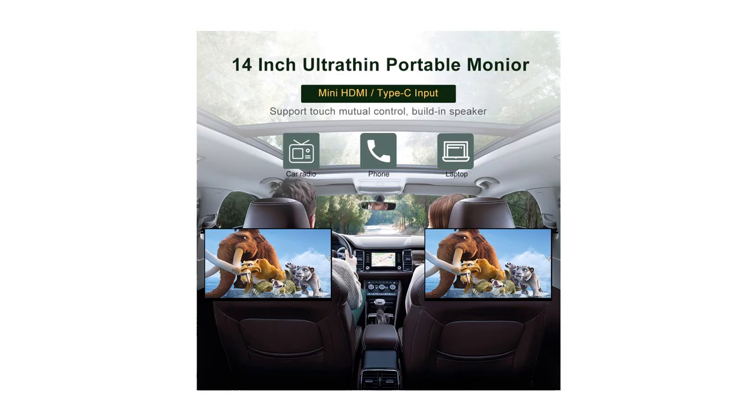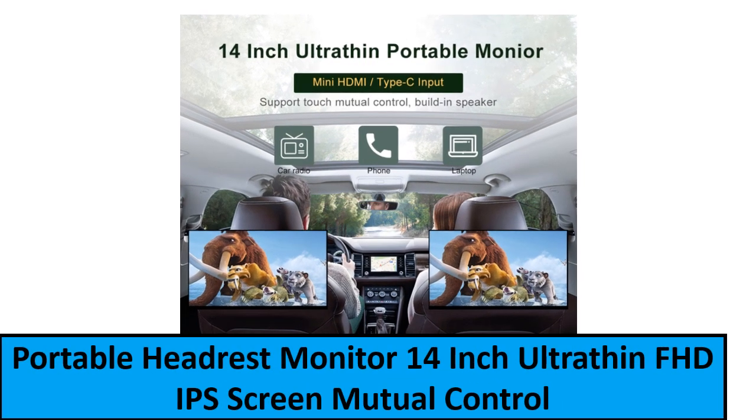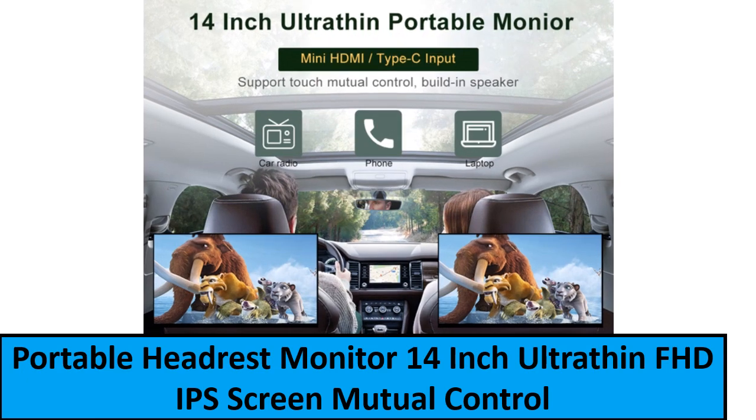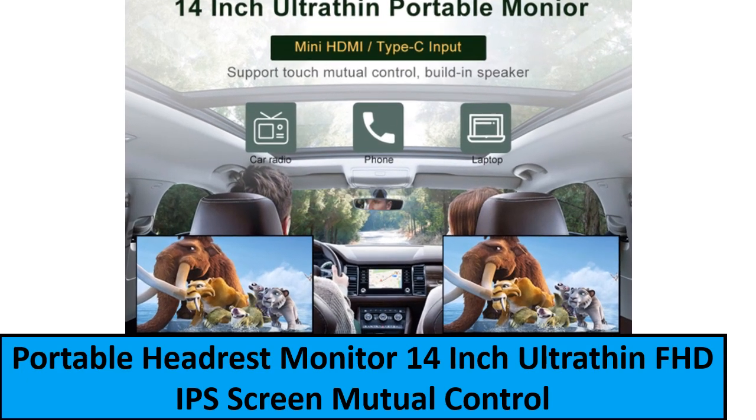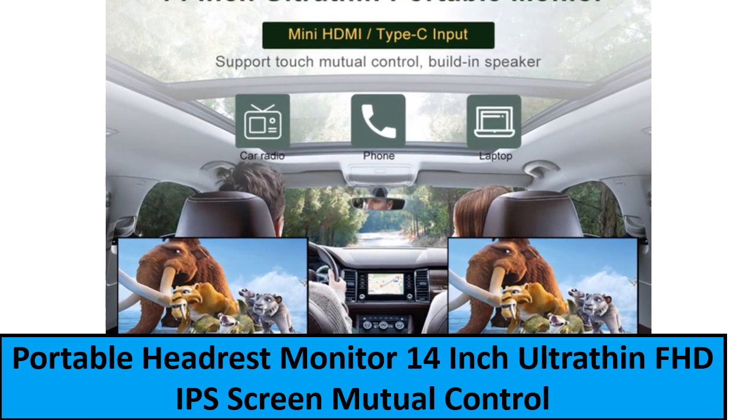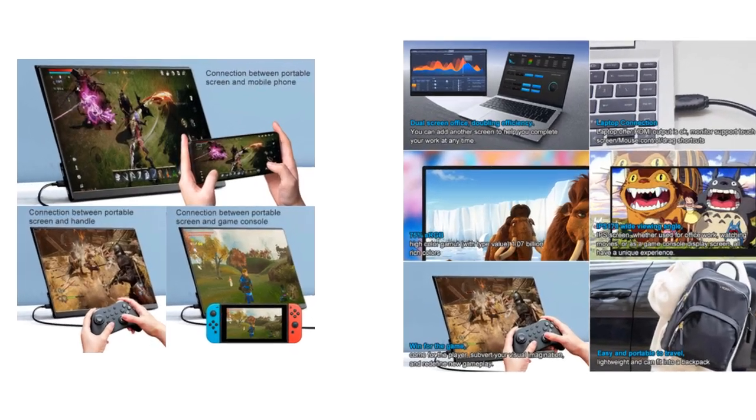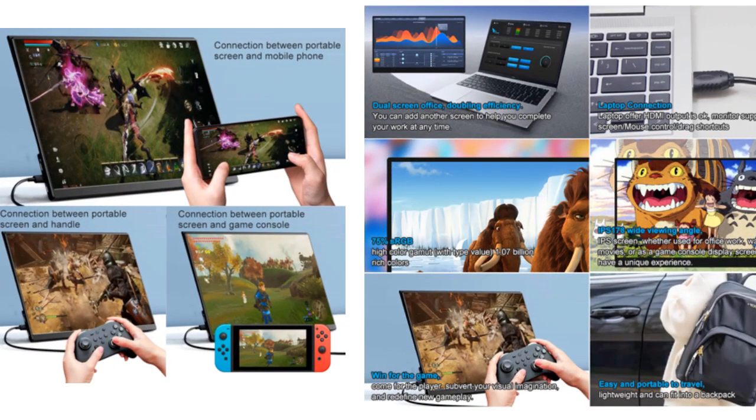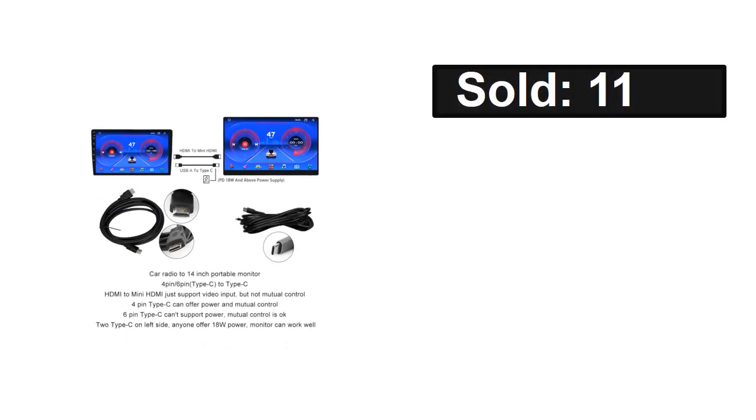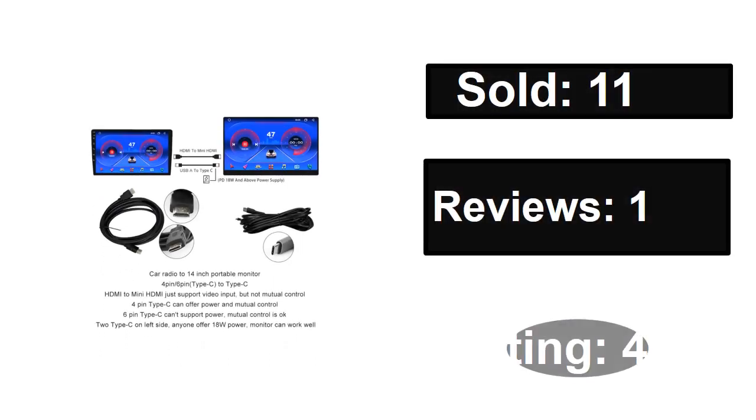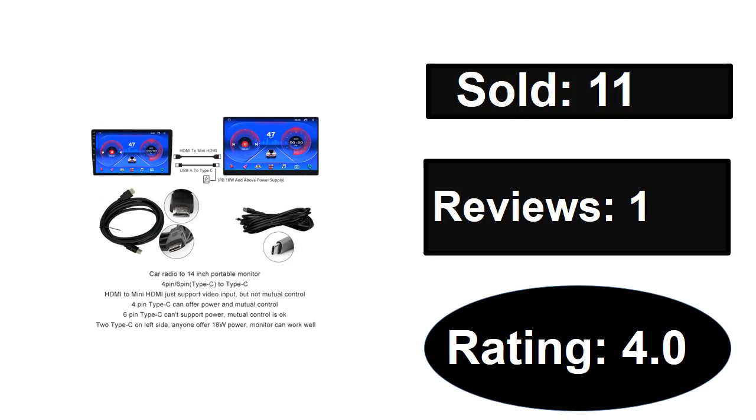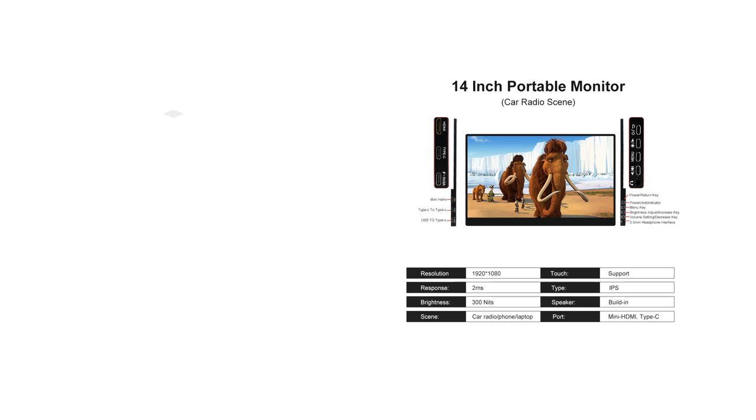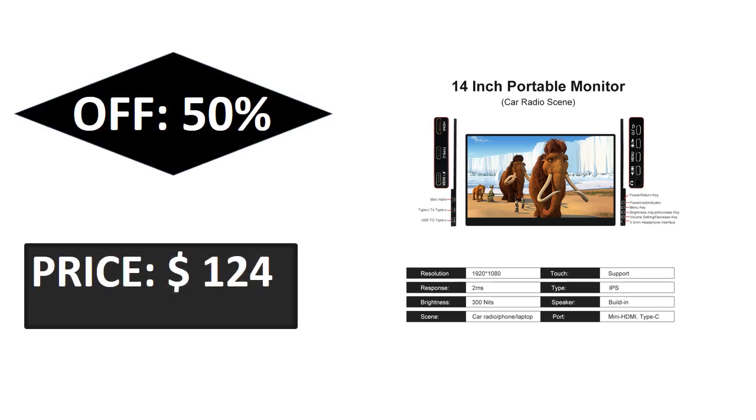Sold, reviews, rating, extra percent off, price.